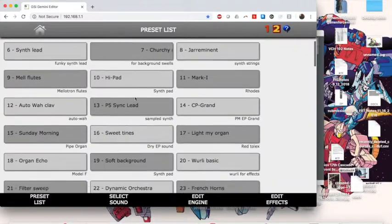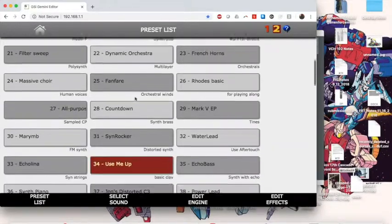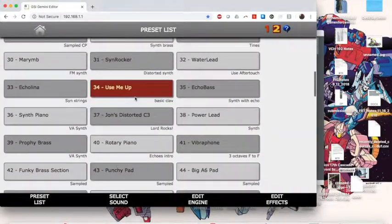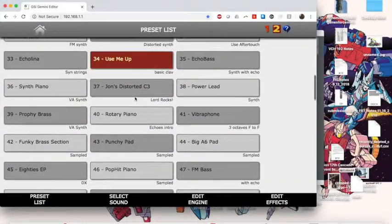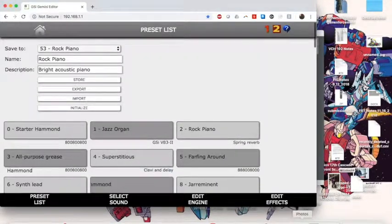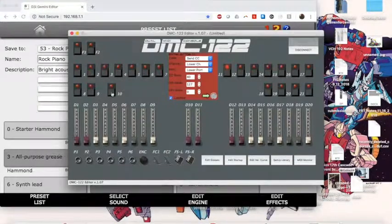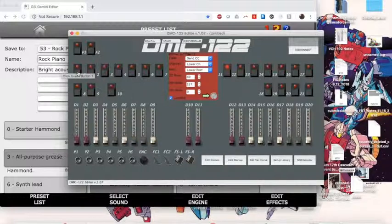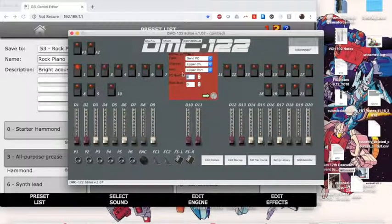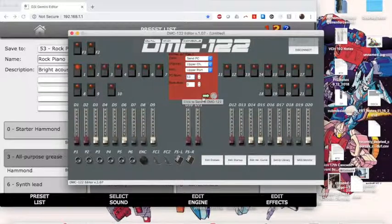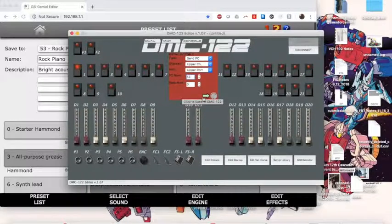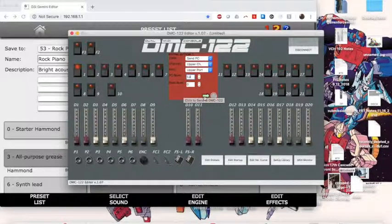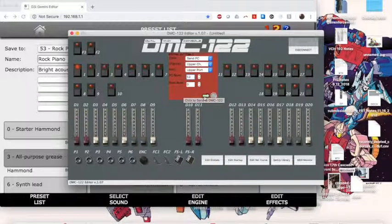The first thing we're going to change is we're going to find the presets that we want. And the first one we want is called Rock Piano. Alright, Rock Piano is 53. We're going to keep the same Send PC upper channel. We're going to change this to 53. And make sure to hit this green button to Send. Now you don't need to be terrified about what will happen here because once I write this to a new setup, it will preserve my old one.